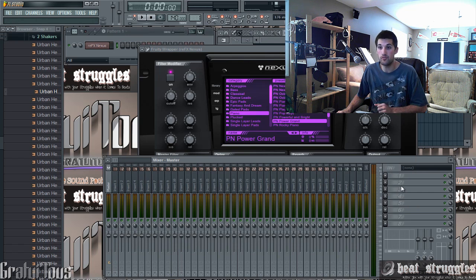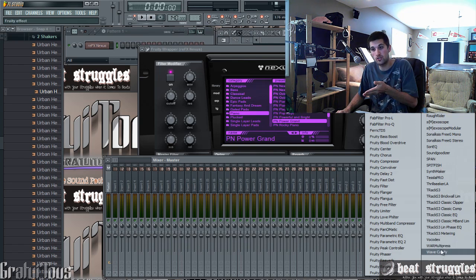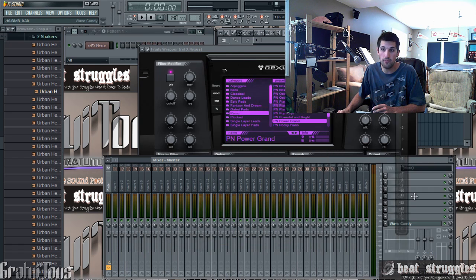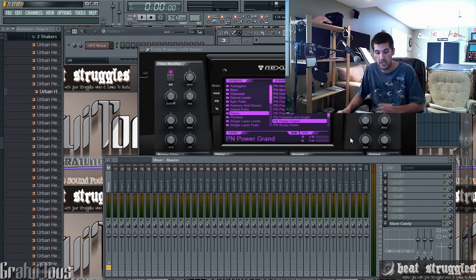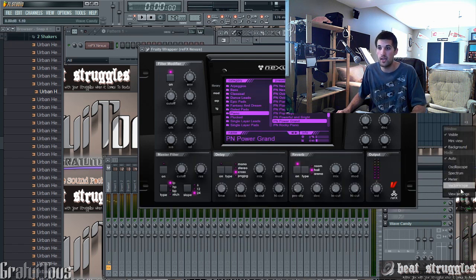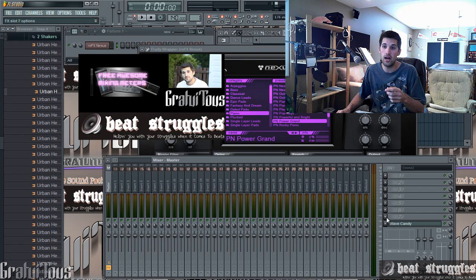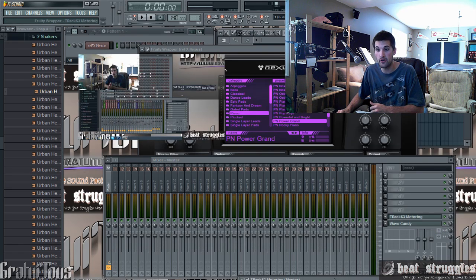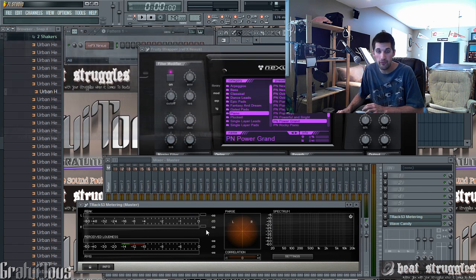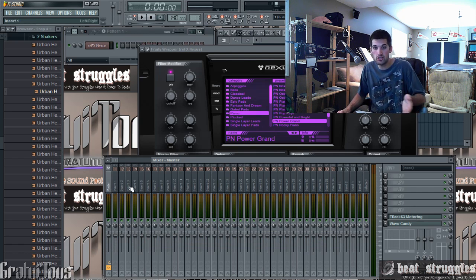On your master channel, what do you want to have? One thing I'd recommend is a meter. If you use FL Studio, check out Wave Candy — it is free. For those of you who have seen my free mixing meters video, the T-Rex 3 metering is also free. I'll leave a link in the description. I'd recommend having metering on your master just to get an idea of where your levels are at.